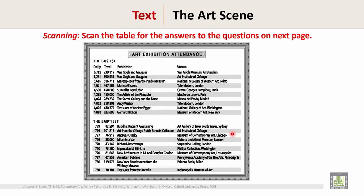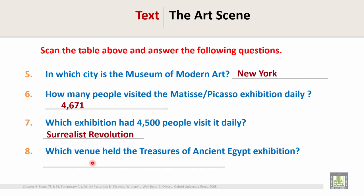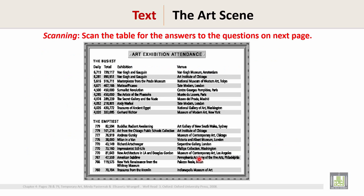Question 7: Which exhibition had 4,500 people visit it daily? Go to the table and find 4,500. The name of the exhibition is 'Surrealist Revolution.' So the answer is: Surrealist Revolution.